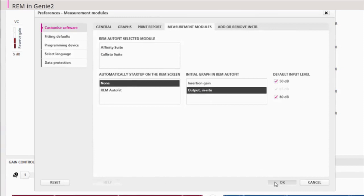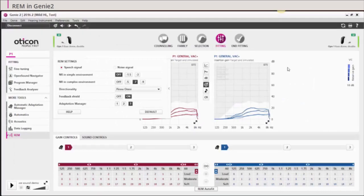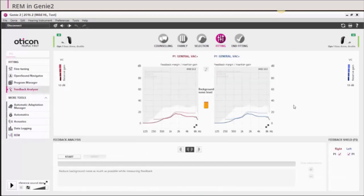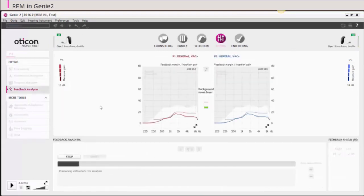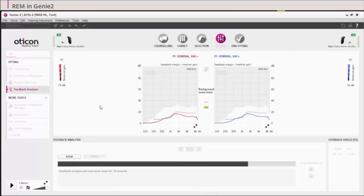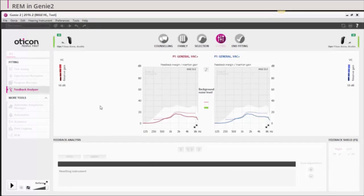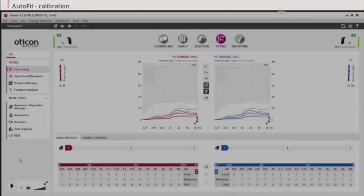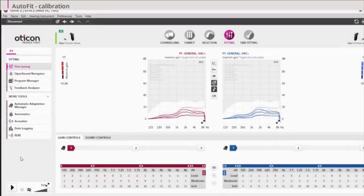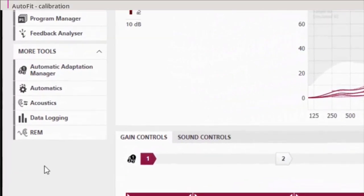Before beginning the REM, make sure that the selected acoustics are correct for your specific client. You must also run the Feedback Analyzer. Now proceed to the Fitting Step.